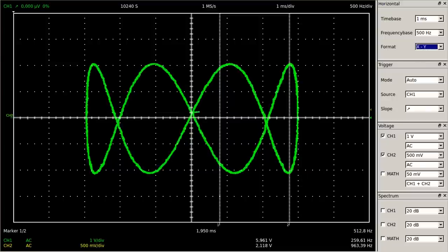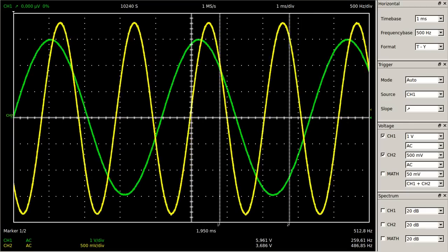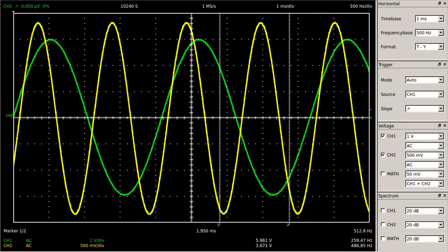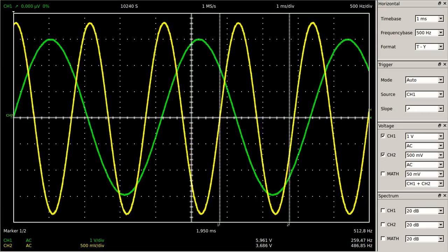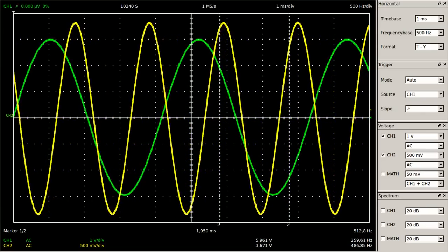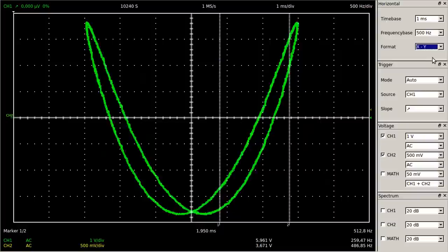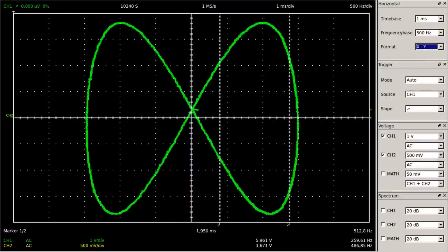Those graphs are called Lissajous curves. Besides the frequency ratio, the resulting graphs are affected by the phase angle. Now the frequency ratio is very close to 1:2, thus the phase angle varies slowly — that's reflected by the varying Lissajous figure.